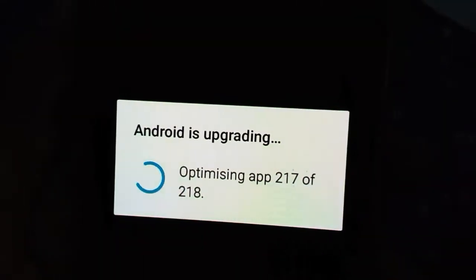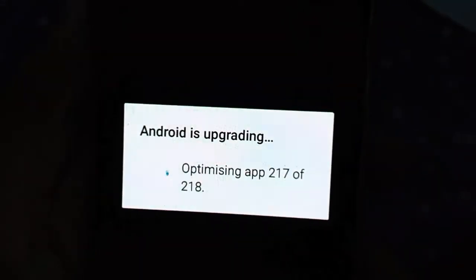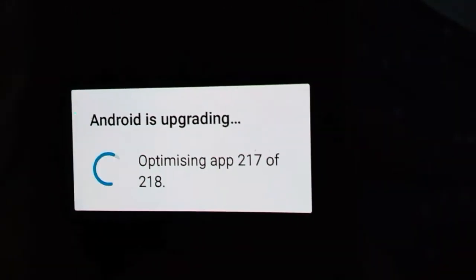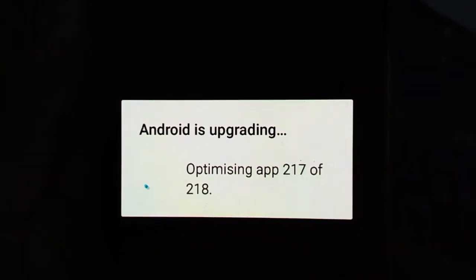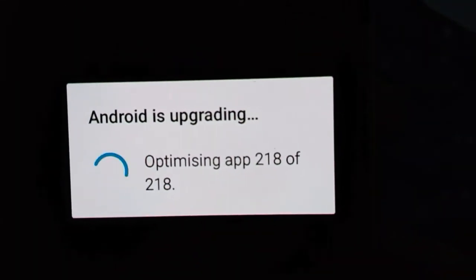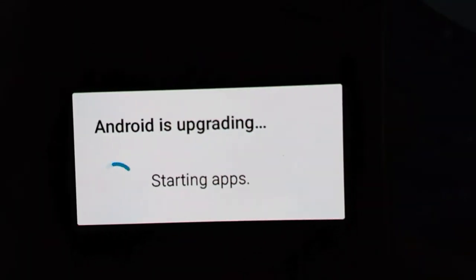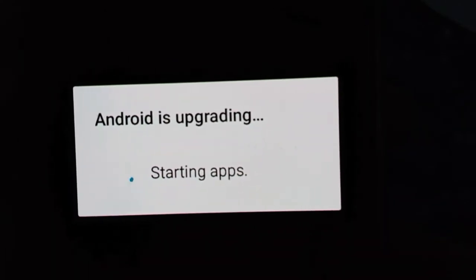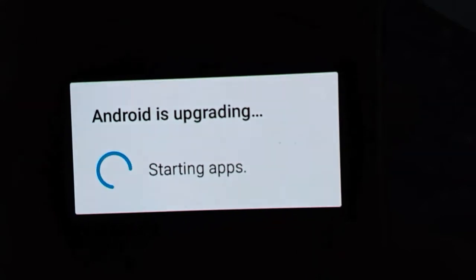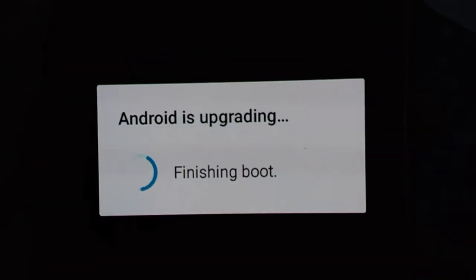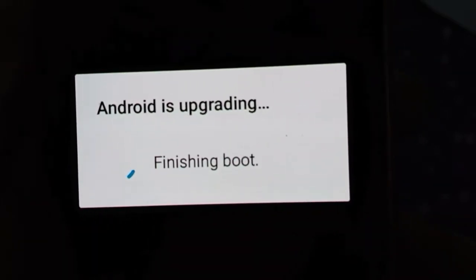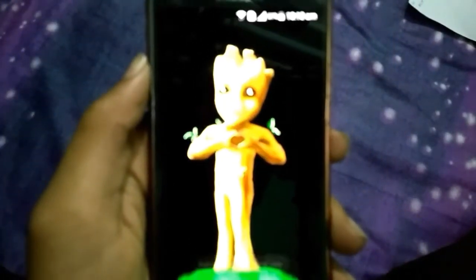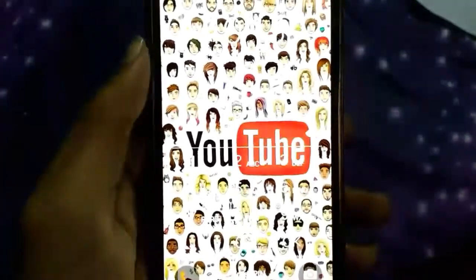Please ignore the background noise — my mom and neighbors are talking. The optimizing apps will take 10 to 15 minutes. The optimization is almost completed and now it's starting apps. I think it will reboot — finishing boot, Android is upgrading, and now it's upgraded. Let me open the lock screen.